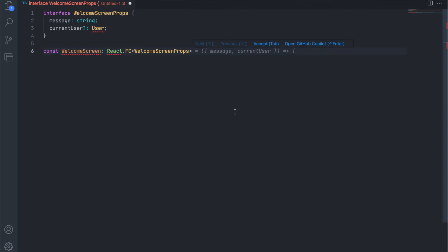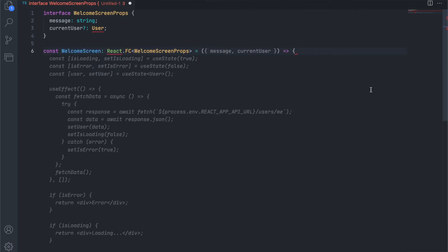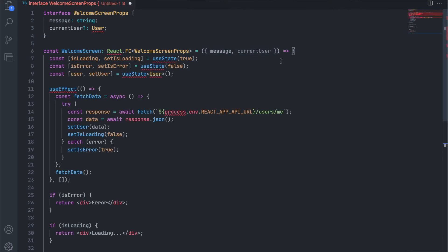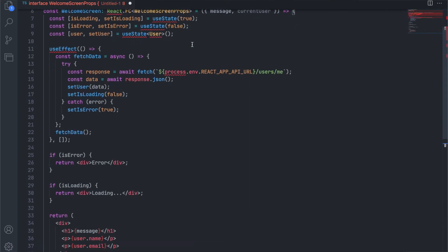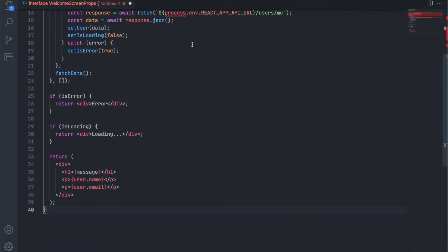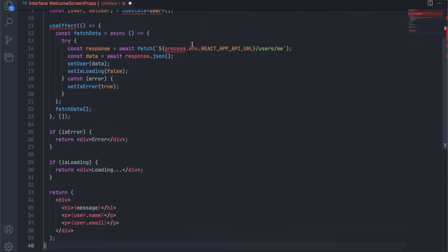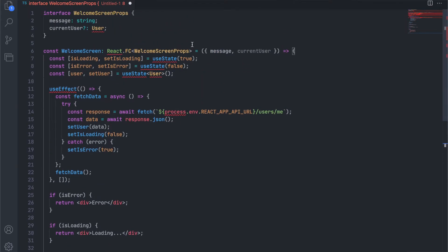It understands the context of your document, comments you write, function names, and the code itself to synthesize code suggestions for you. It provides multiple suggestions which you can then approve or reject.